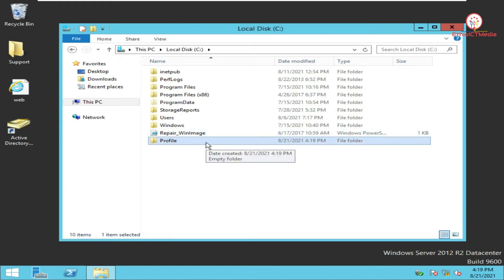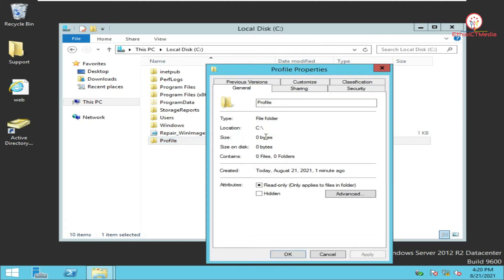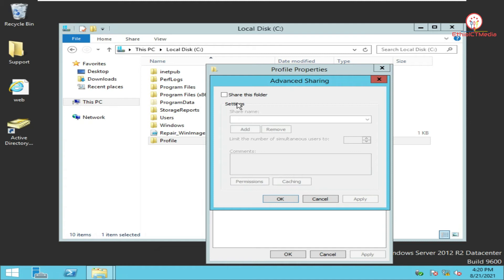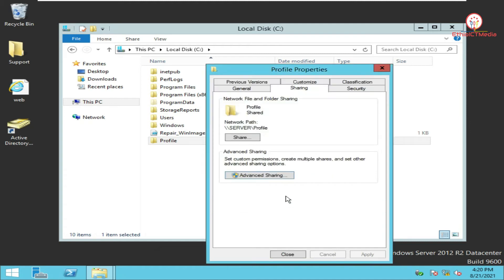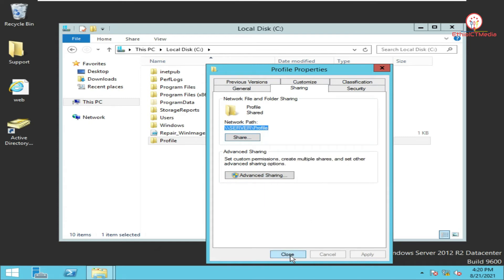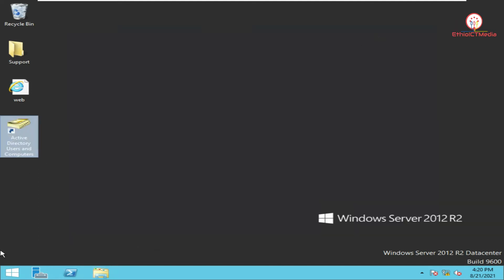We're gonna share this one. Let me go to Properties and Share. We're gonna choose Advanced Share, share this one, and just Apply, OK. Now it changes.